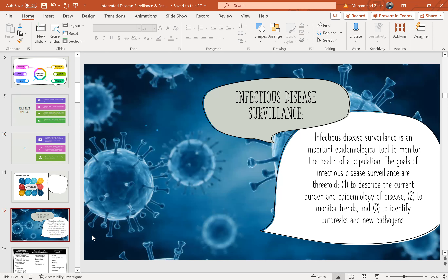Infectious disease surveillance is an important epidemiological tool to monitor the health of a population. The goals of infectious disease surveillance are threefold: first, to describe the current burden and epidemiology of disease; second, to monitor trends; and third, to identify outbreaks and new pathogens.